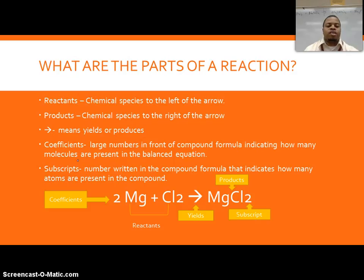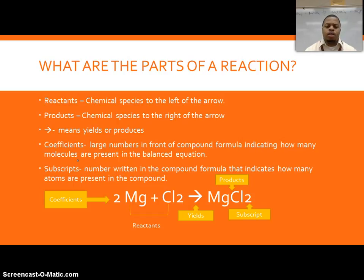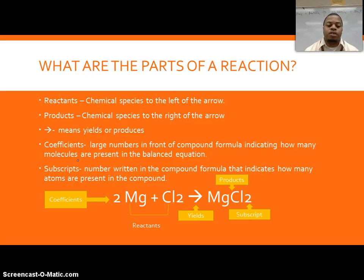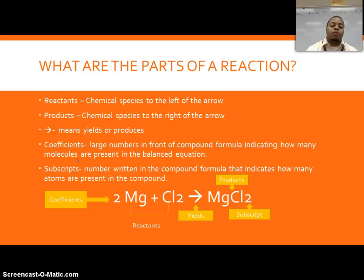The different parts of a reaction are: first, the reactants — these are the chemical species to the left of the arrow, always to the left. The products are everything on the right side of the arrow. The arrow itself means 'yields' or 'produces,' so you read the equation like a sentence: the reactants yield a product. The coefficients are the large numbers out front, and the subscripts are written within the compound to indicate how many atoms of each element are present.